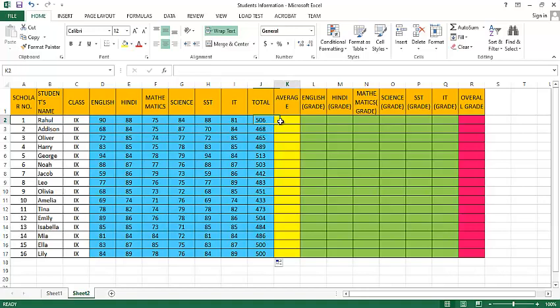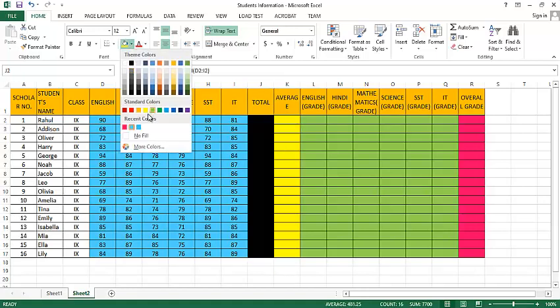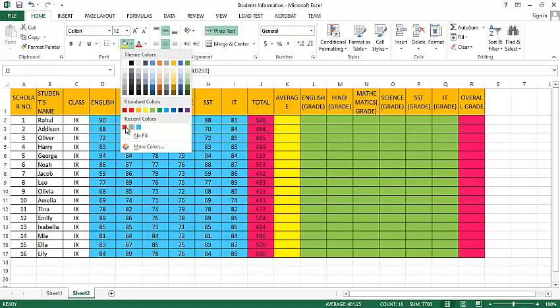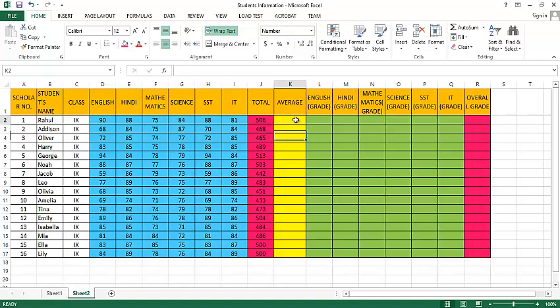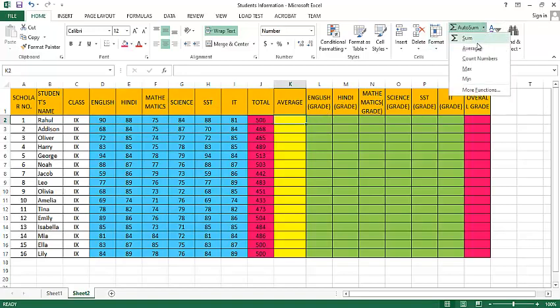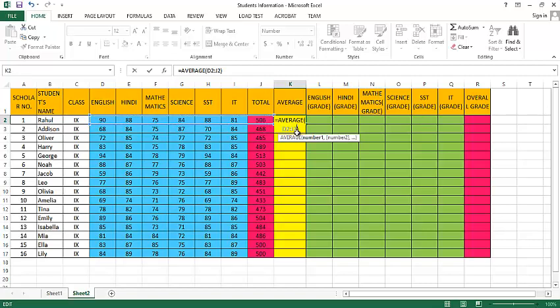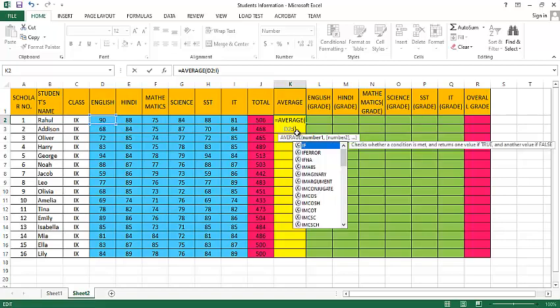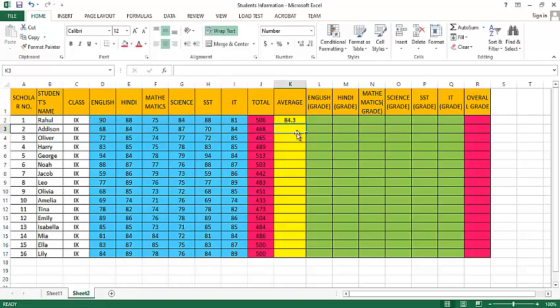So this is the total marks. Let's change it to a different color. Now let's find out the average of all these marks. To find the average, we can use the average function from here and define the cell address till I2 and simply press Enter key. So this is the average.